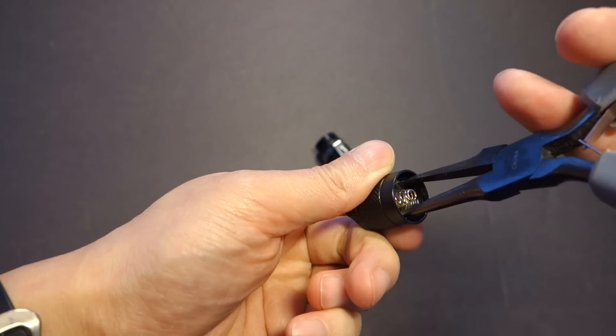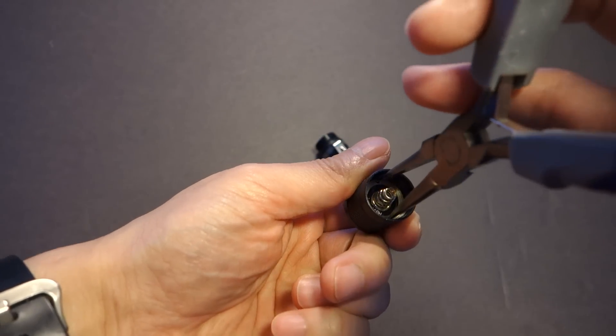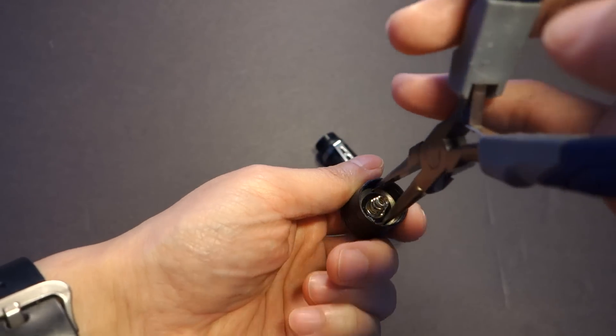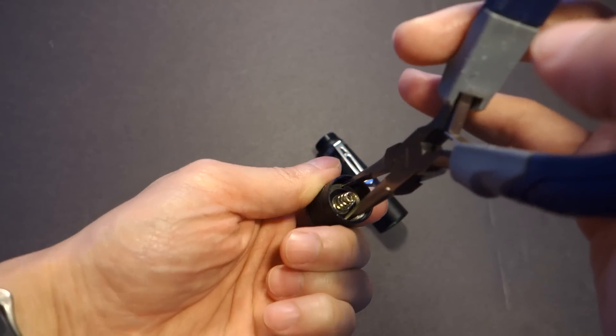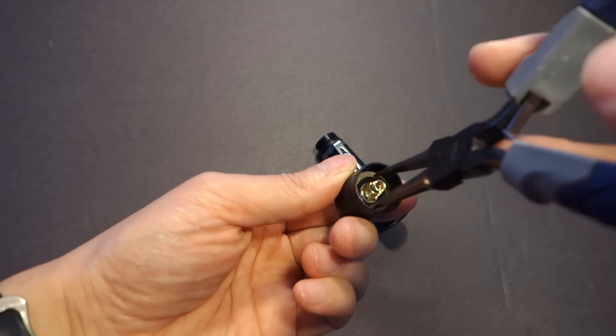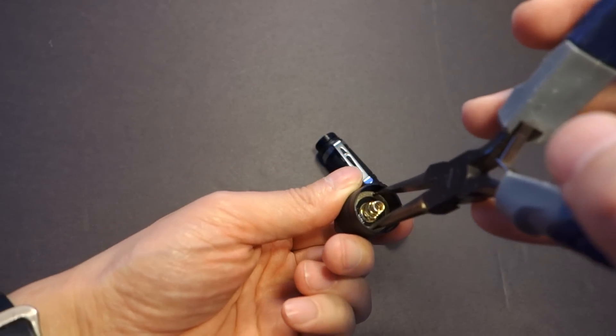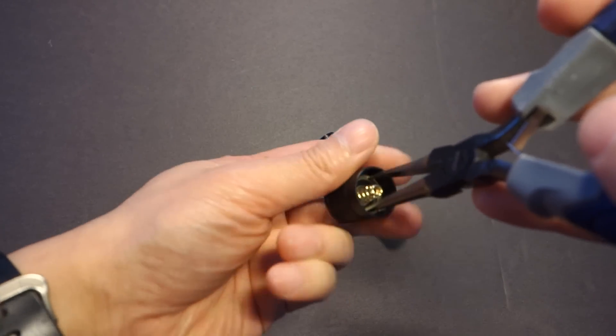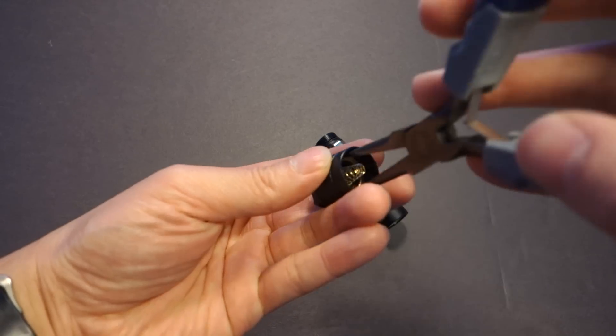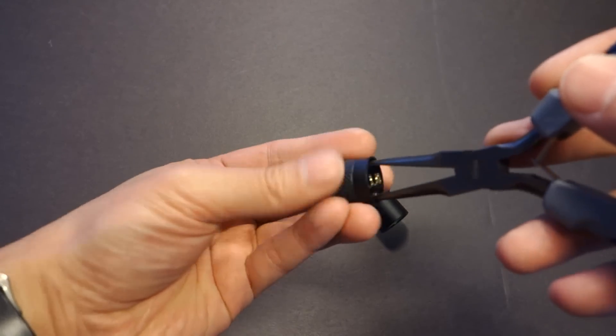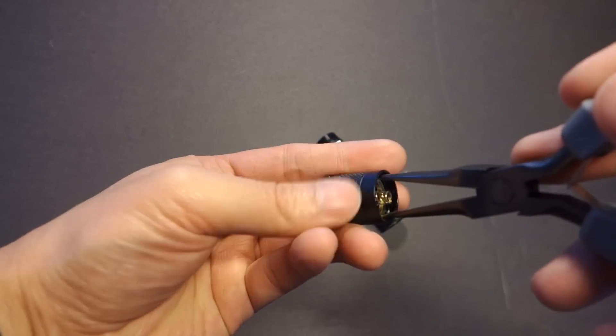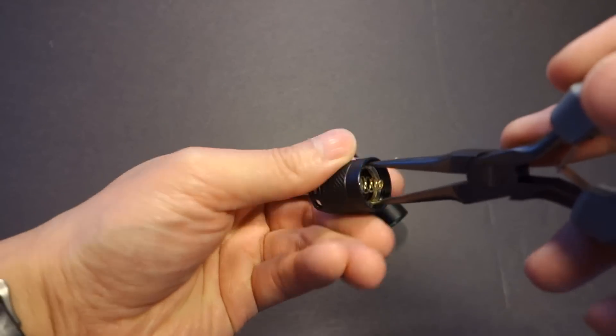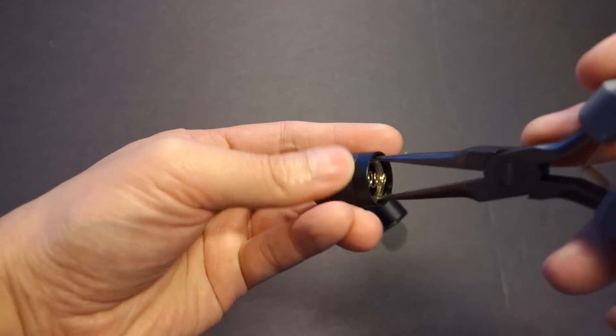And this actually wasn't too tight, so typically it's righty tighty, lefty loosey, although not always. I've encountered instances where it was the other way around, I think on one of Thrunite's lights, but this one is actually lefty loosey, so instead of spinning the wrench, I'm actually spinning the tail cap. And as you can see, that retaining ring is coming right out.